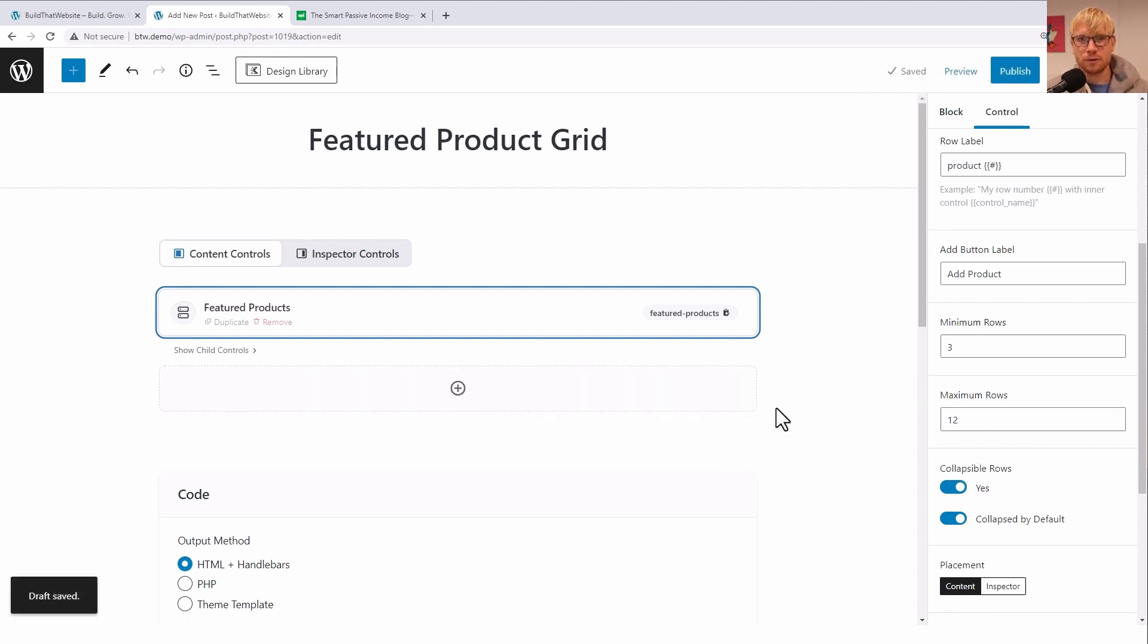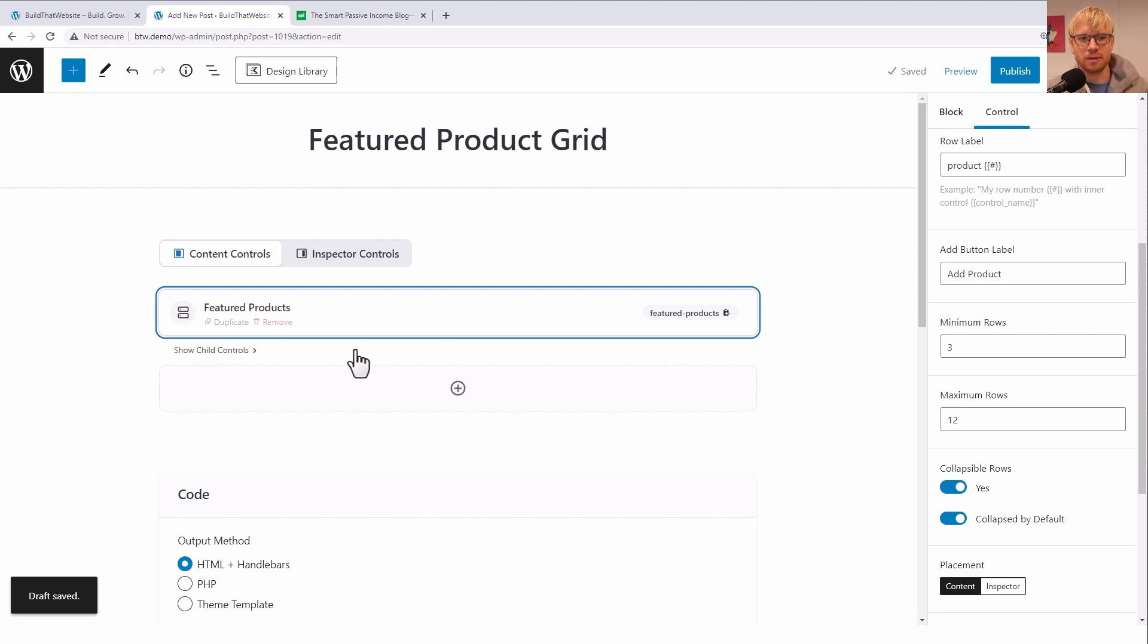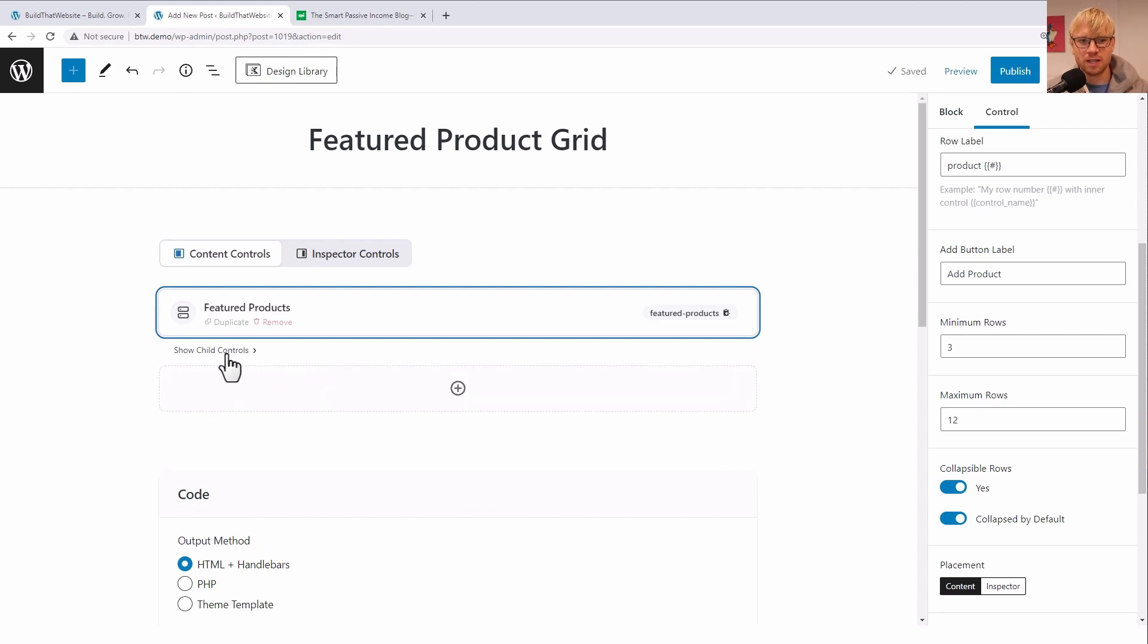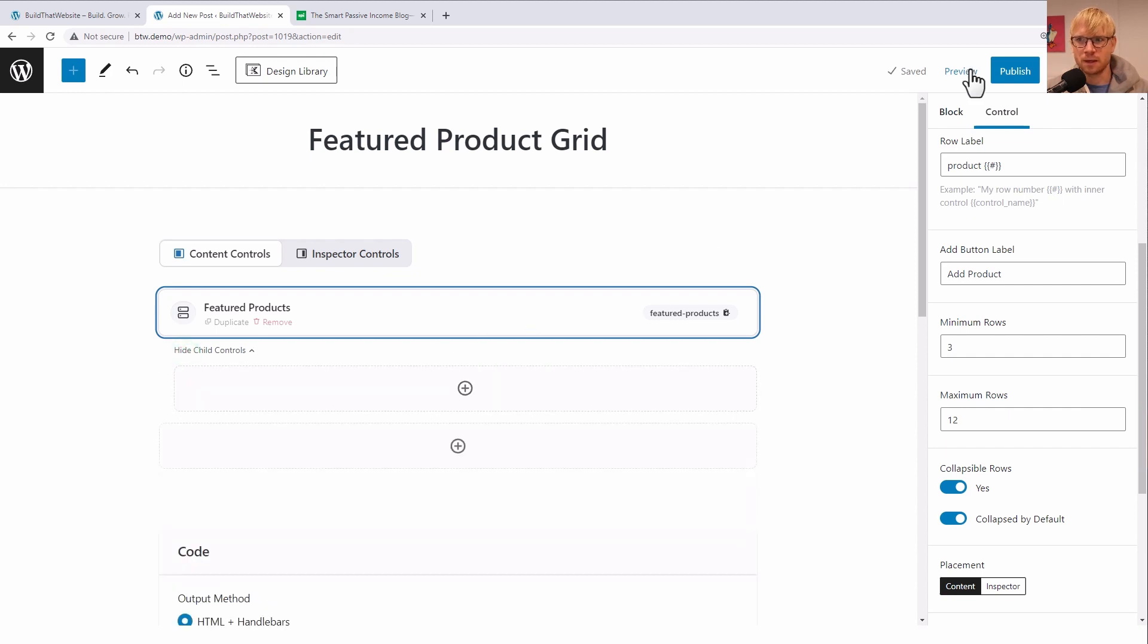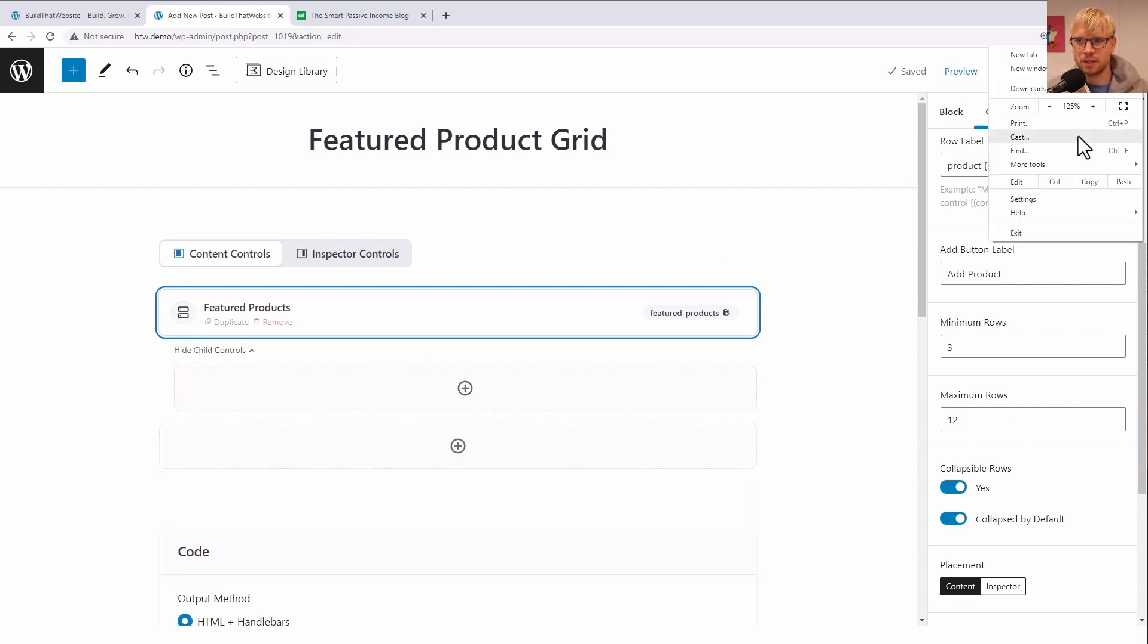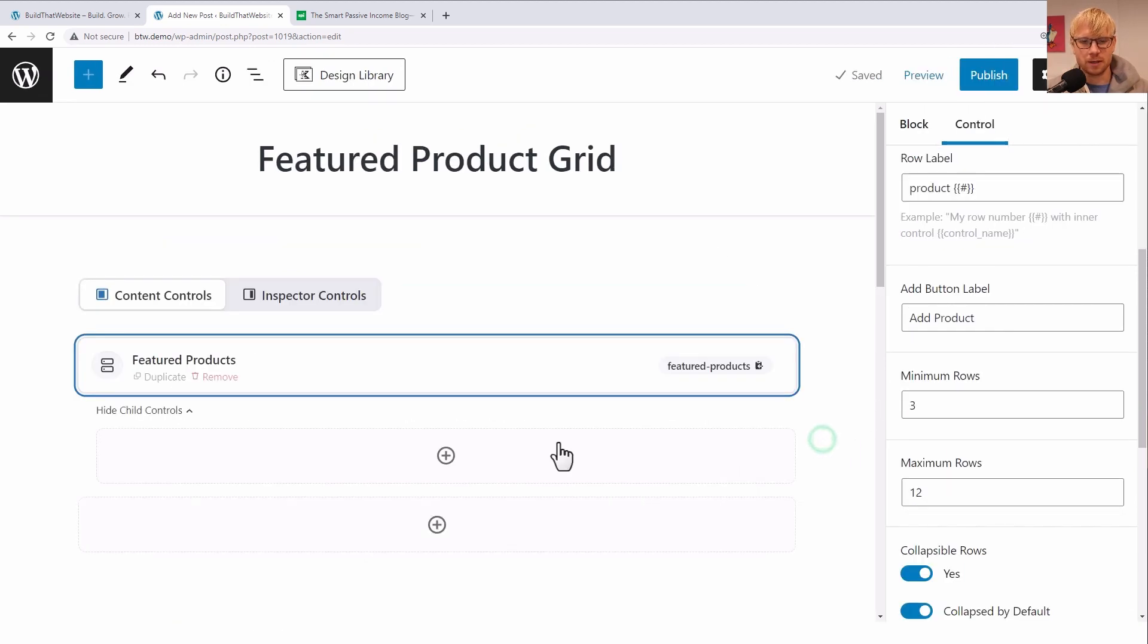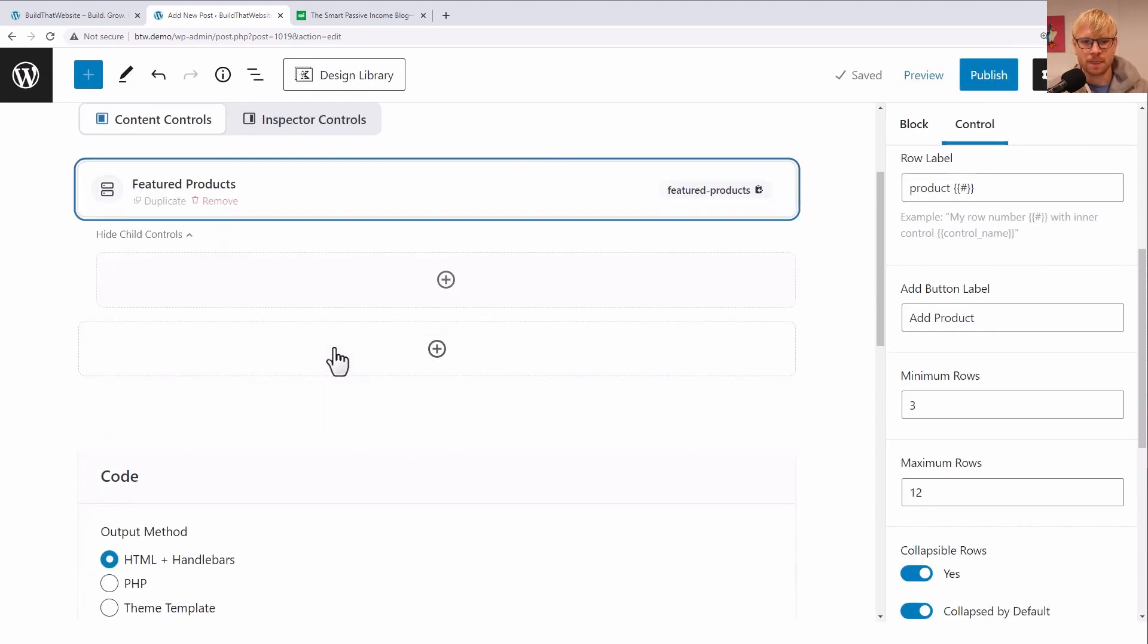Now the way repeater works is it's basically a wrapper. And so you will have these child elements inside the repeater, and it will keep looping through as many iterations of this repeater as you've created. So we're going to set up our child controls now. And the way to do that is you click this 'show child controls' right here. Let me zoom in to actually help you guys if you can see a little bit better.